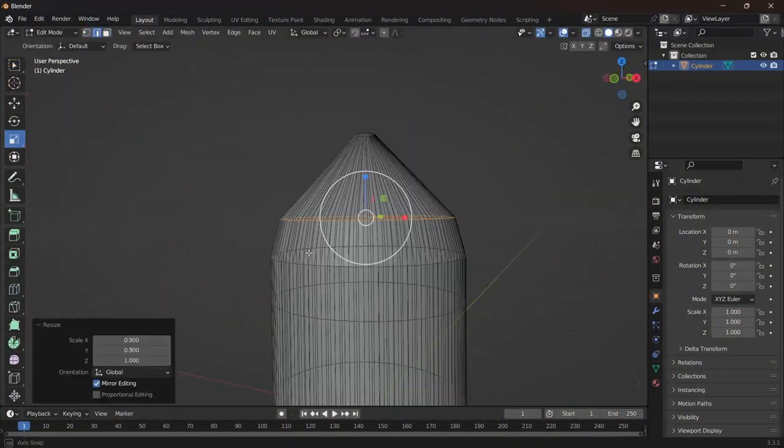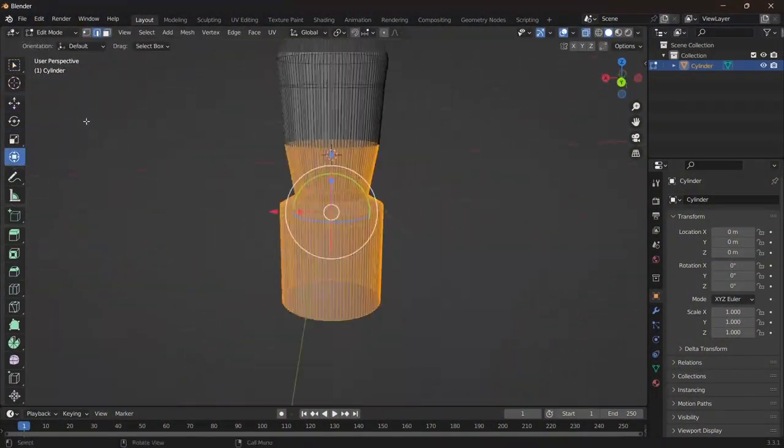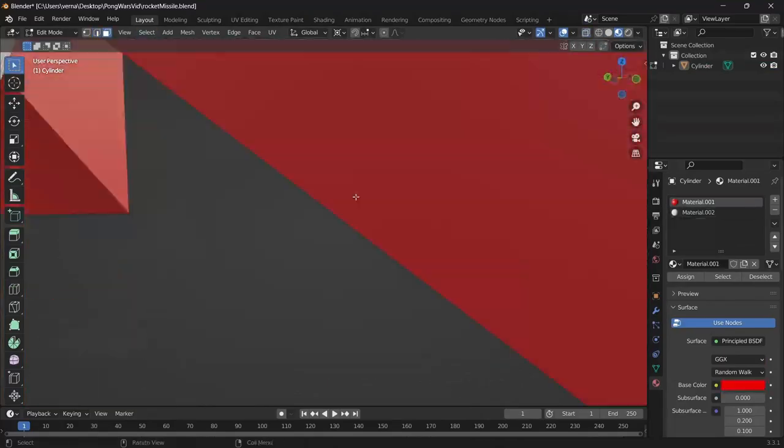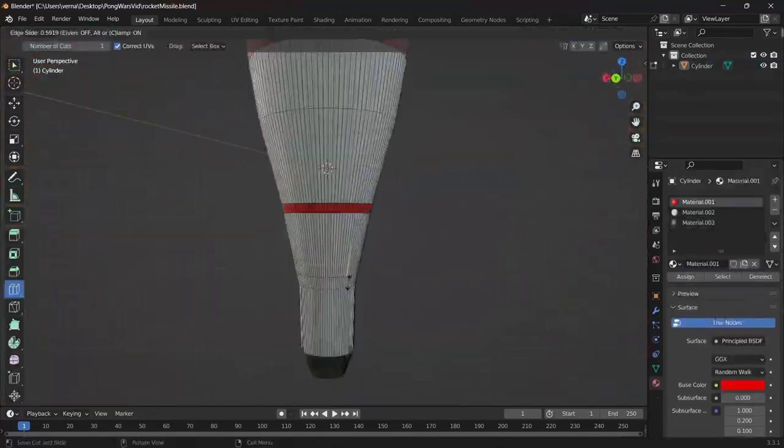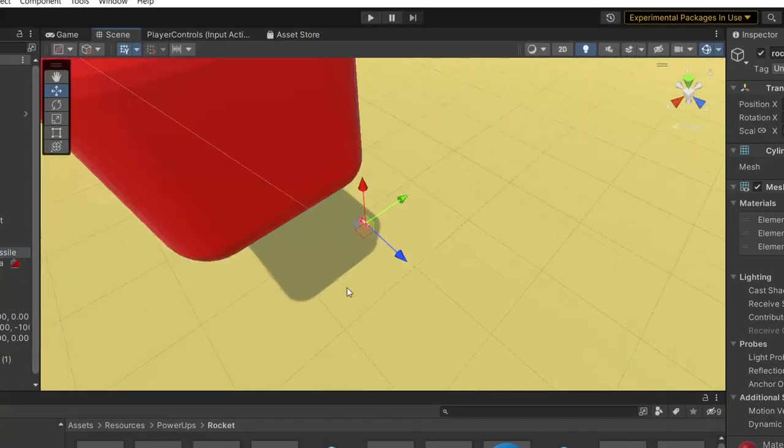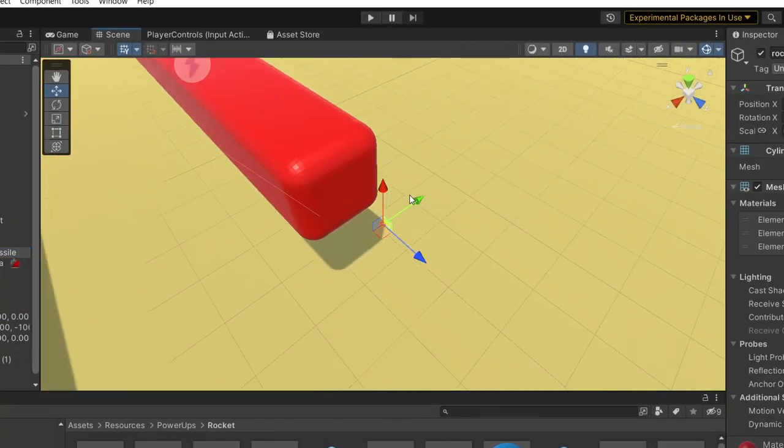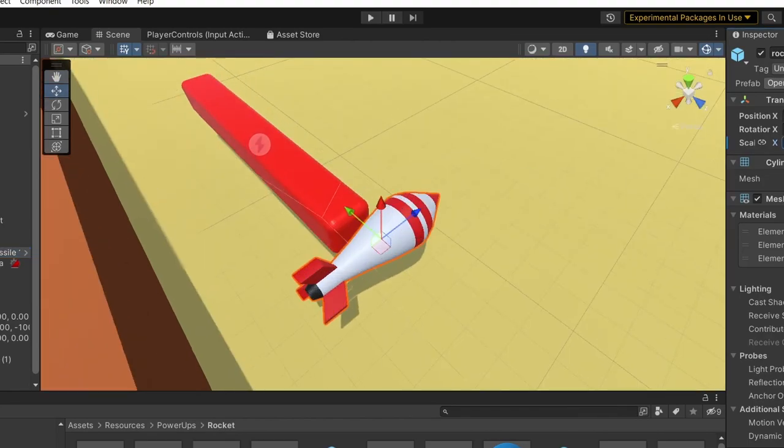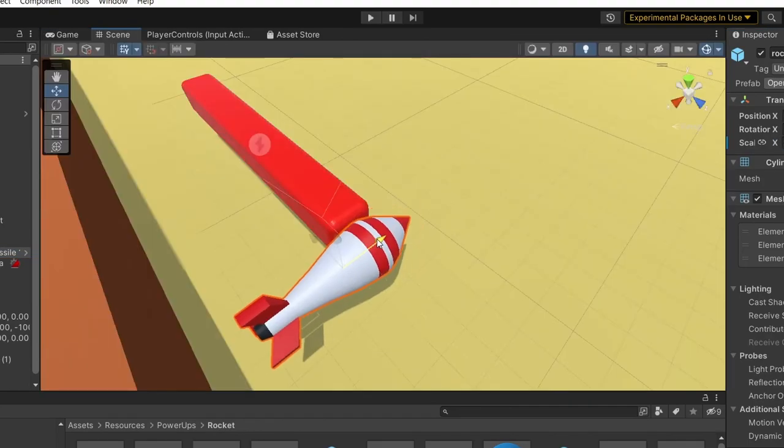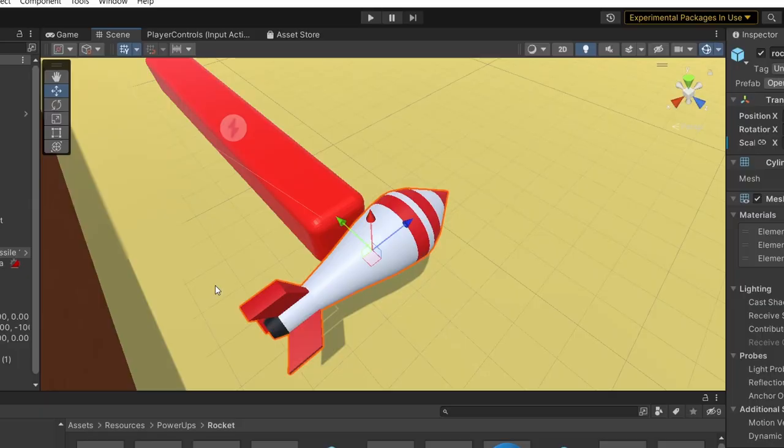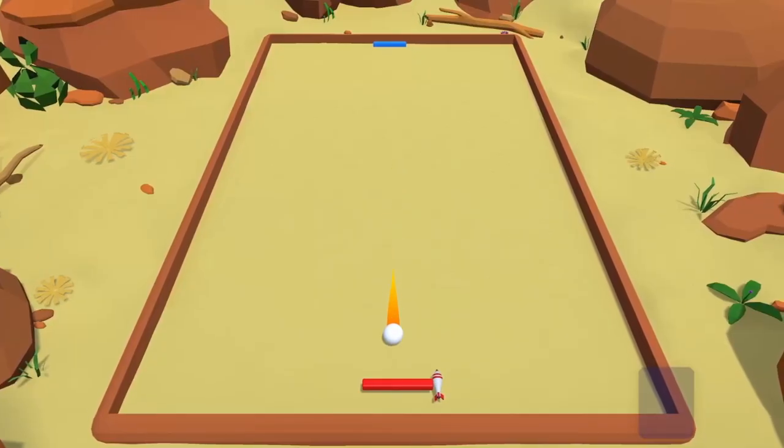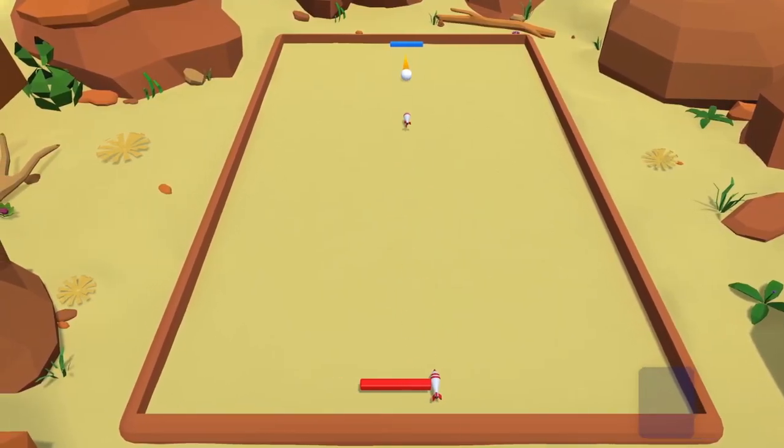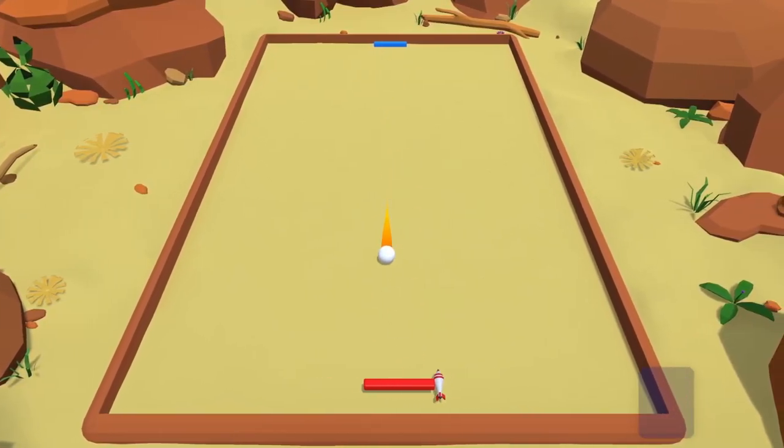To take a break from coding, I opened Blender and started to work on a model for the rocket. Then I was trying to find the right position for it, so that it would look like the player is actually holding the missile. Also, I was able to shoot something which looked more like a rocket now.